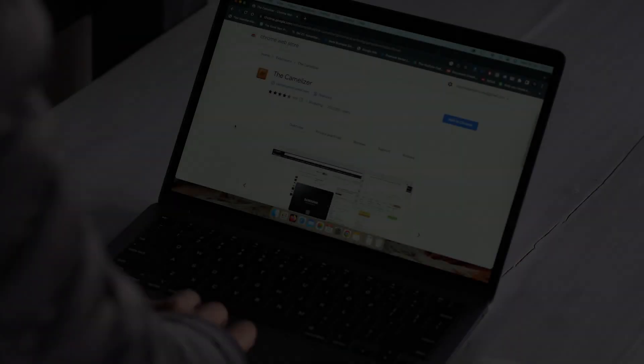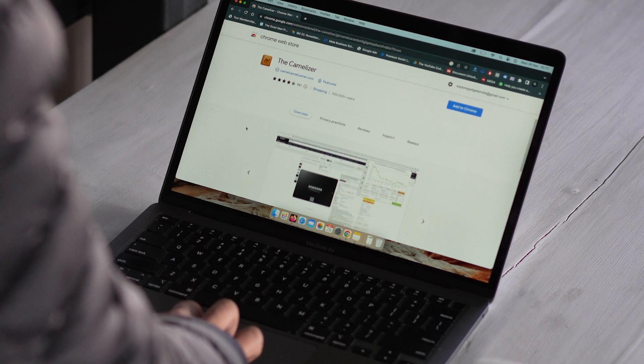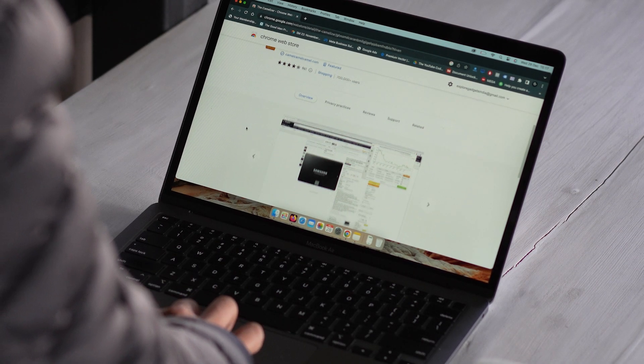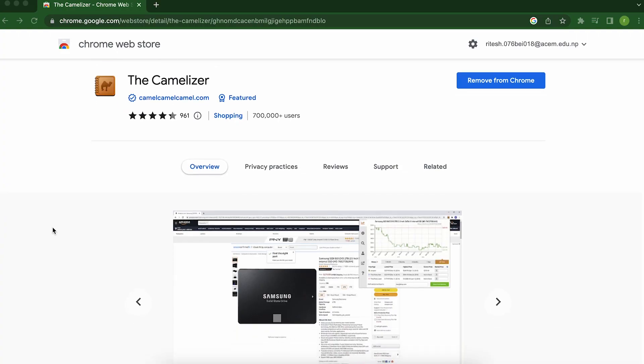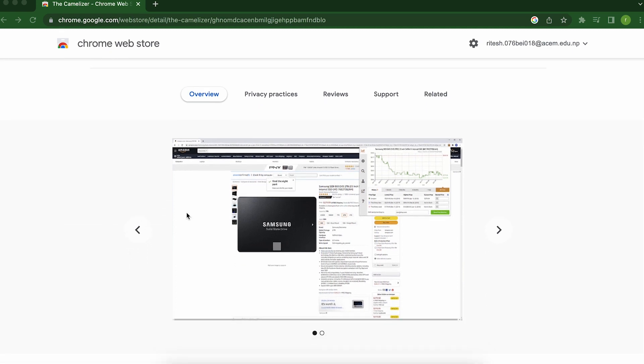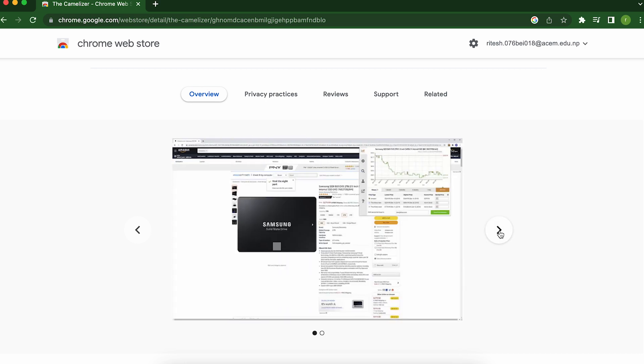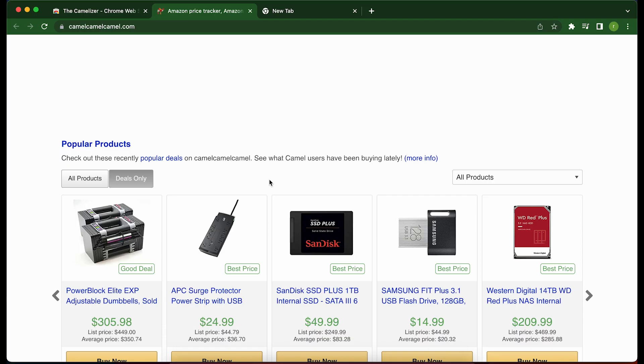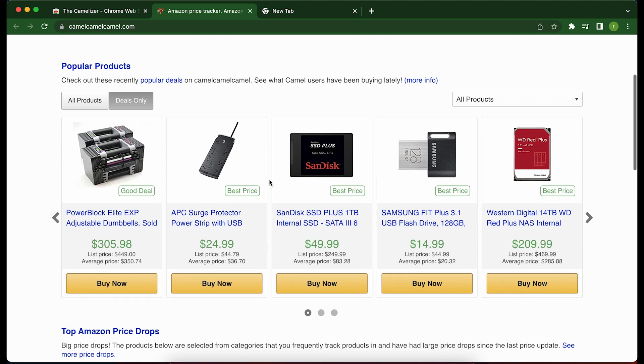The next one on our list is Camelizer. Are you tired of overpaying for products online? Well, with Camelizer, you can say goodbye to buyer's remorse and hello to sweet, sweet deals. This nifty little Chrome extension shows you the price history of products on Amazon so you can see whether the current price is a good deal or not.